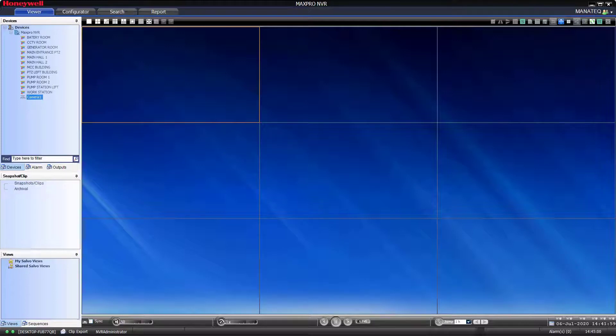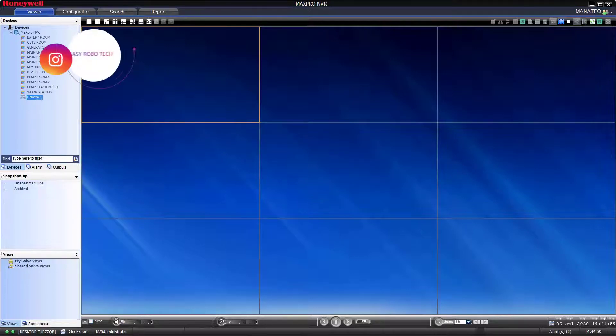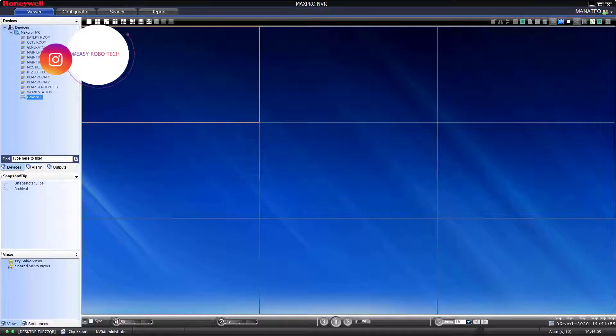To do that, minimize MaxPro and log in into the camera through web server.